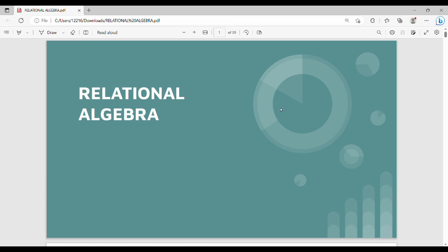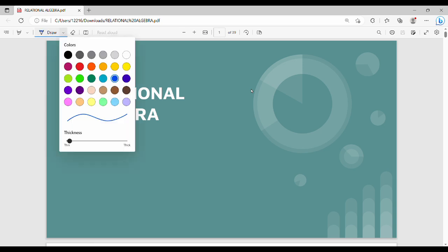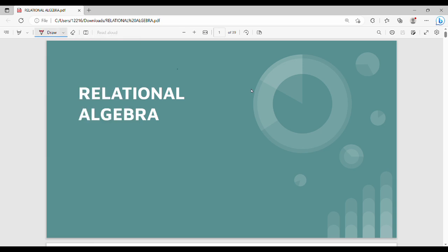Hi friends, welcome back. In this video, DBMS subject first unit, next topic is relational algebra. First unit is a very interesting and easy topic.